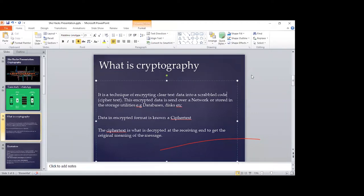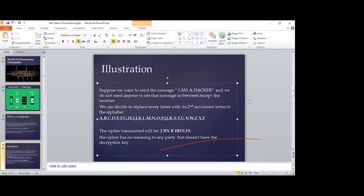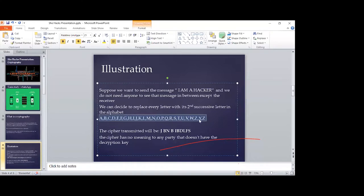Let's try something small — we'll see how we can encrypt something using a simple algorithm in the alphabet. Suppose you want to send the message 'I am a hacker' and you do not want anyone in between to see the message. The message is just to be shared between the receiver and the presenter in plain text. We can decide to replace every letter with its second successive letter in the alphabet.